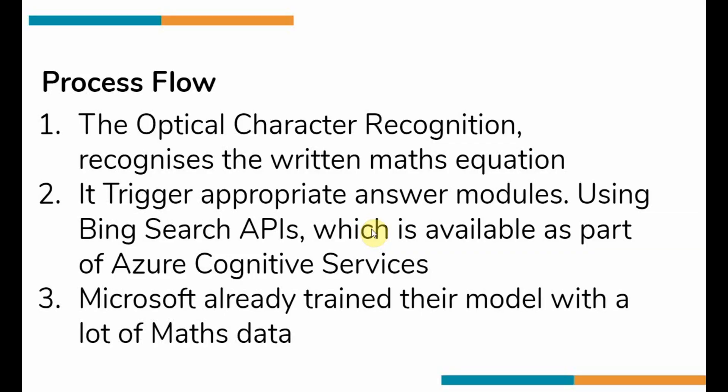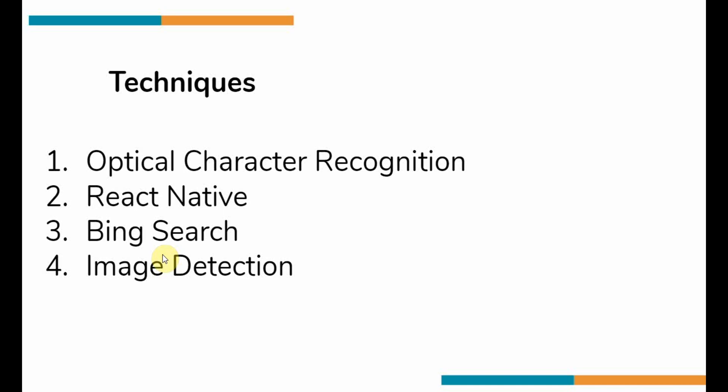The first thing in the process flow is optical character recognition. The moment you take a picture of the handwritten math equation, the OCR algorithm recognizes the written math equation and triggers the appropriate module using Bing Search API, which is available as part of the Azure Cognitive Services. Microsoft already trained their model with lots of math equations and math data. Some techniques used to build the application include optical character recognition, React Native for cross-platform development, Bing Search, and Image API. You're going to see resources to learn about these techniques in the description below.